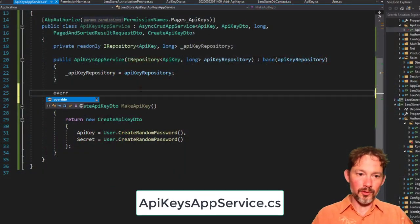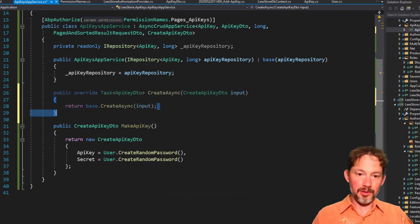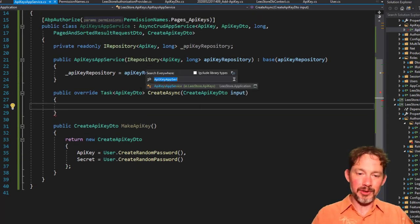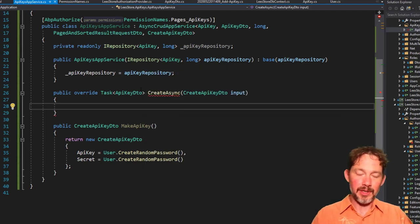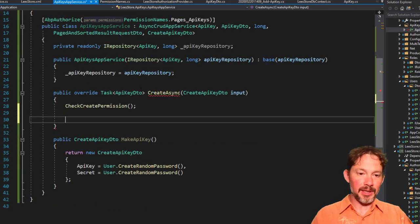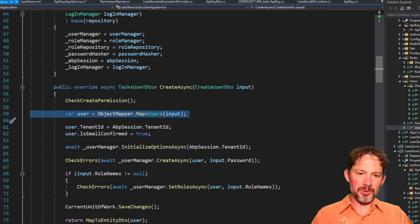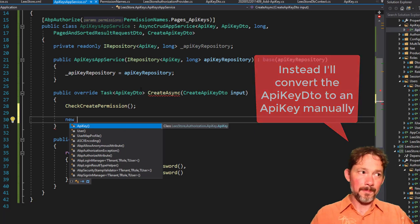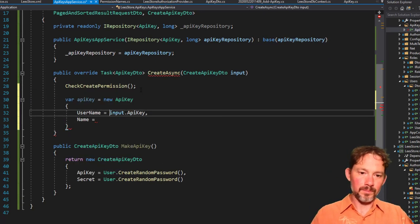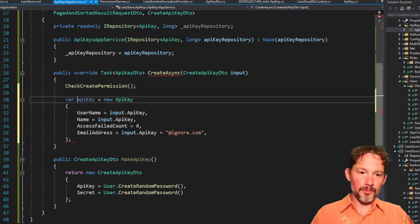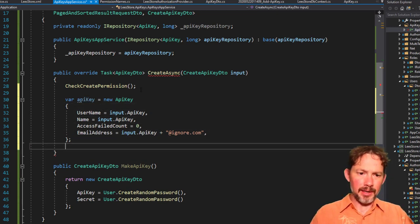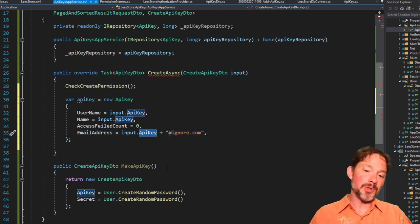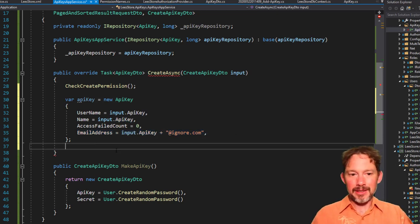So we're going to override create, and we're going to steal a lot of the code that's over in the user app service for creating. In fact, we can just almost steal like line for line, except we're not going to do an object map. We're going to do a new. The email address is required, and it has to be unique across the entire system. So I just used the API key, which we know is going to be unique, and I tacked on some stuff.